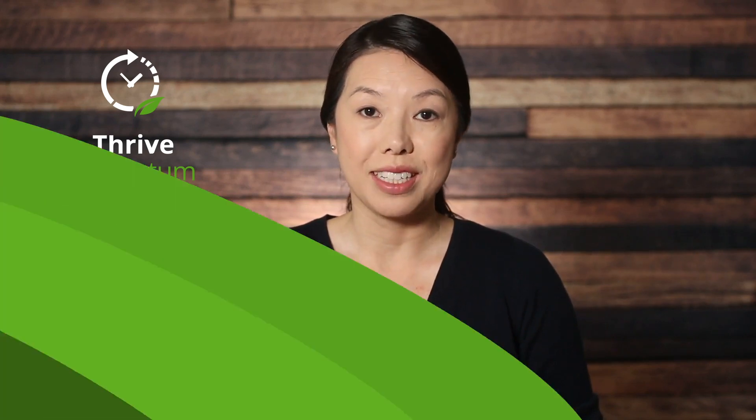Hello, and welcome to Thrive Ultimatum. I'm Christine, and in this video, I'll be giving you a quick run through of the features in Thrive Ultimatum so that you can get to know the plugin and jump in with confidence.